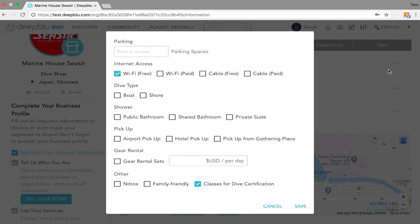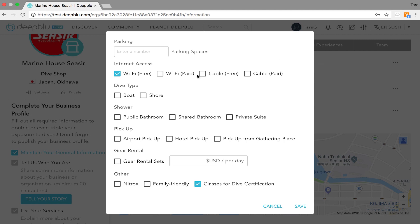Let's start with the top part features. This section is pretty self-explanatory. You check the features your business has and then after clicking everything your business provides you hit the save button.